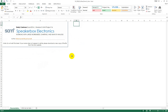Roz is a sales associate for an electronics store called Speaker Box Electronics. She is conducting a detailed analysis of her sales for the first half of 2018, including graphical presentations of this information.